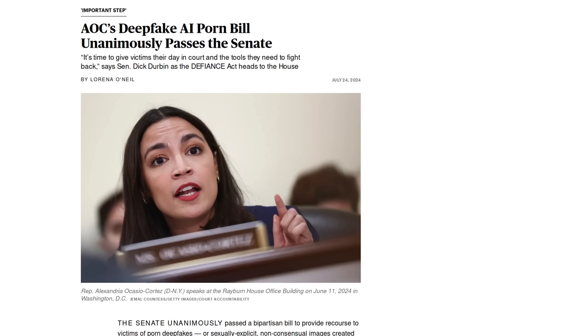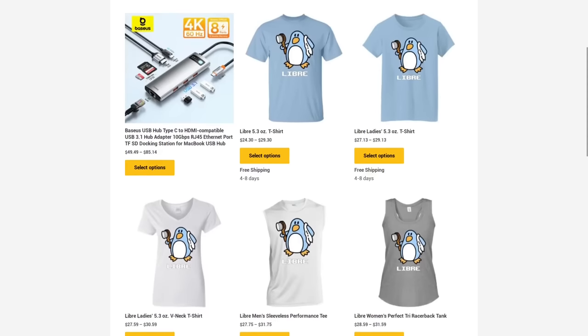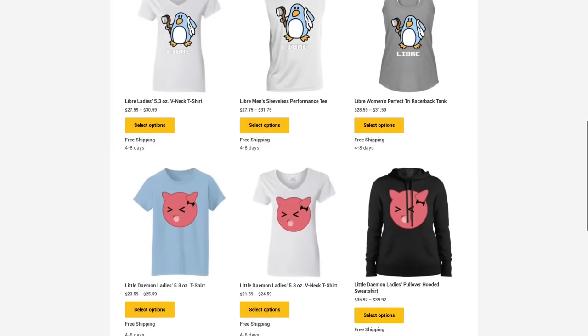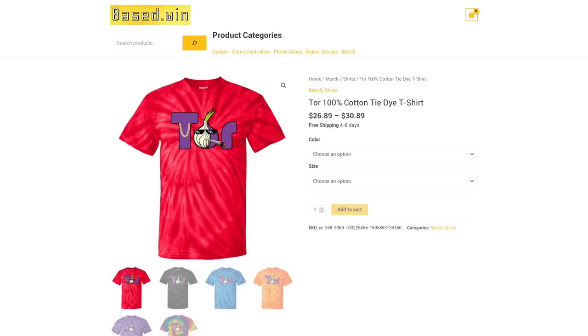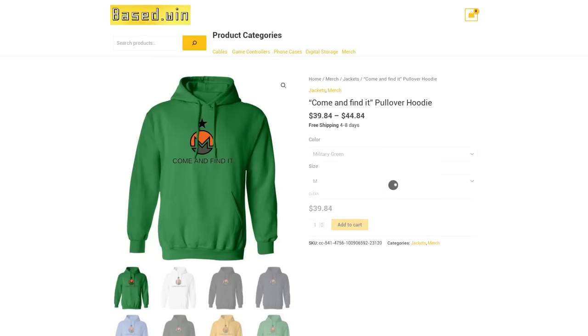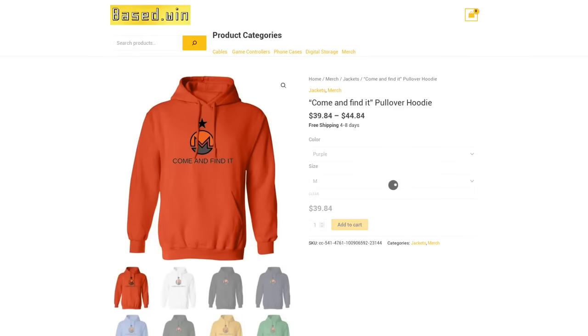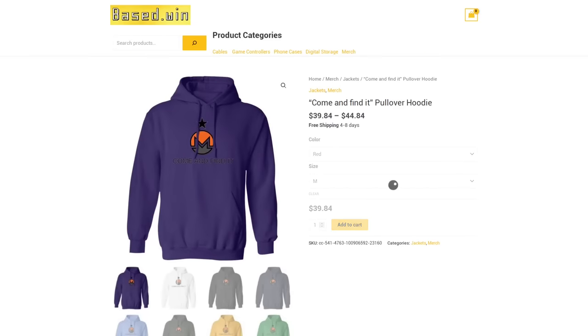So make sure you're being careful when developing your open source software. Give this video a like and share it with your developer buddies and if you want to support my channel check out my online store based.win where you can get awesome merch like the tie-dye tour tee or the come and find it hoodie plus a 10% discount store-wide at checkout whenever you pay in Monero XMR. Have a great rest of your day.